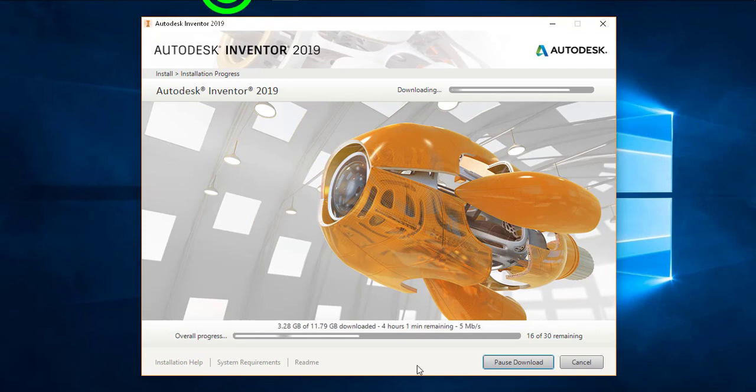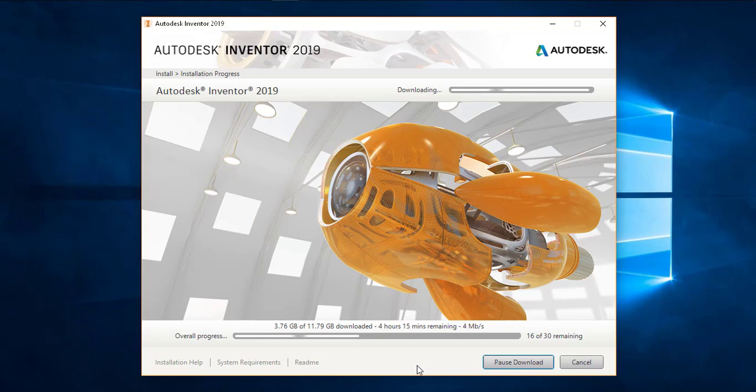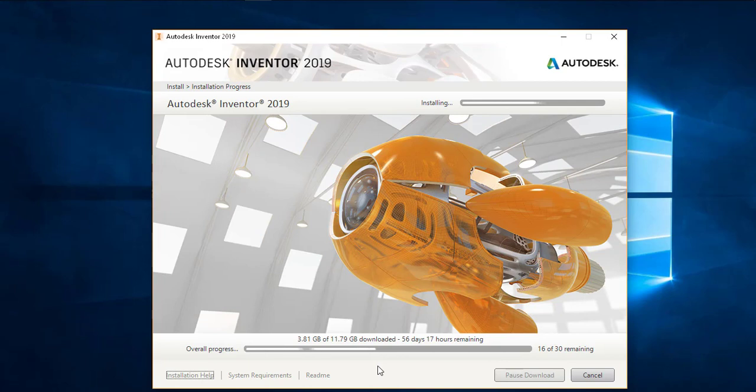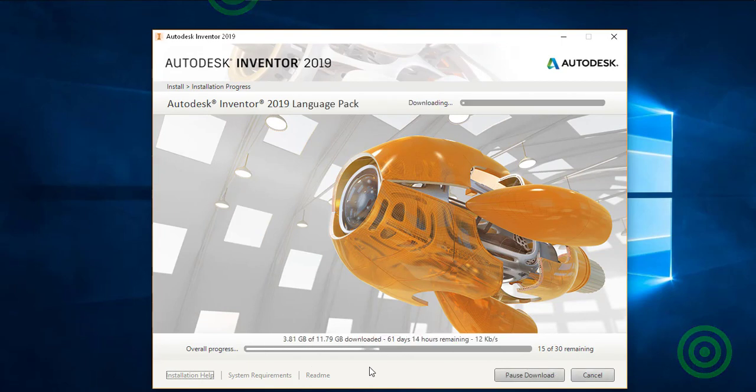You can see that there are 30 modules which need to be installed which includes the tutorials as well. It will take some time because the setup is I think 12 GB and it will take some time to download and install simultaneously.